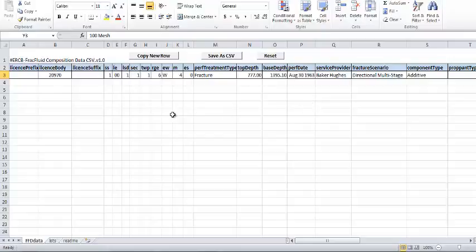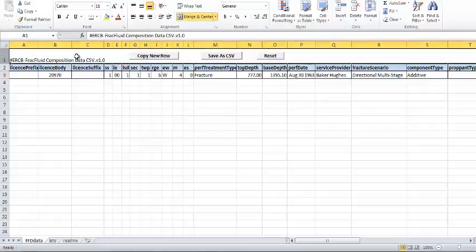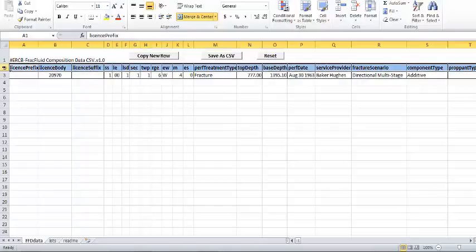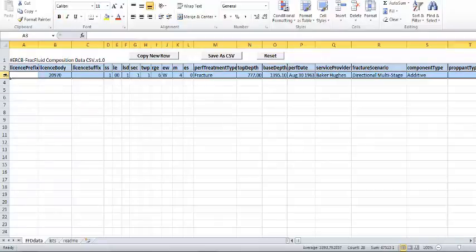Now you'll see three rows already populated. The first row has three buttons which will allow you to copy a new row, save the file as a CSV file, or reset the file, which returns the file to the state you see here. The second row contains the headers of the data columns and must not be changed, and the third row shows an example of data for a carrier fluid.